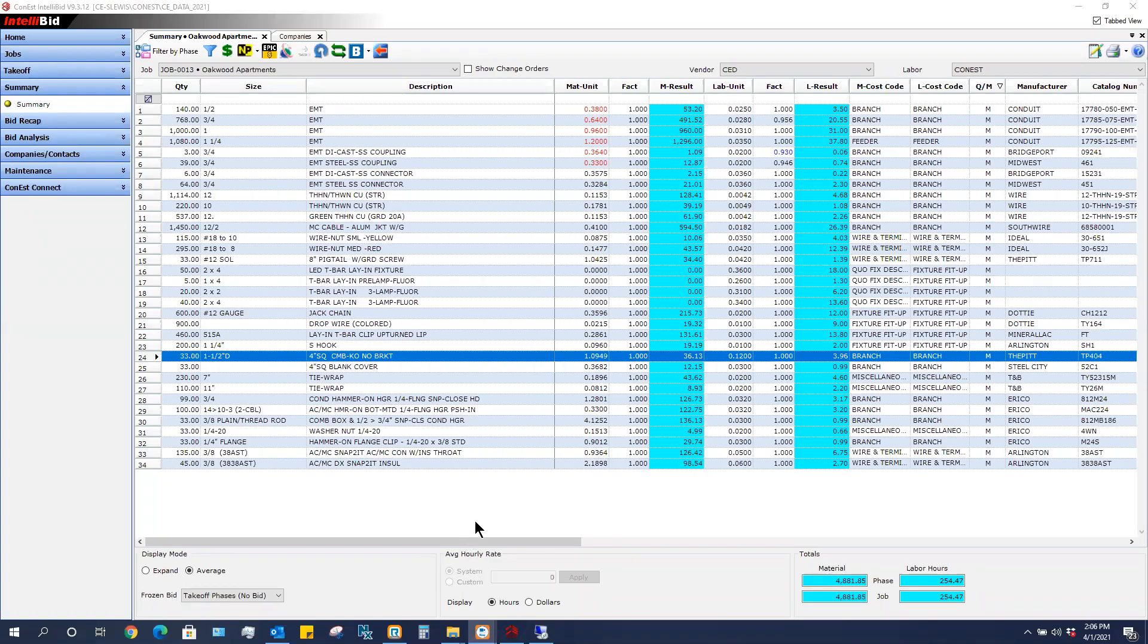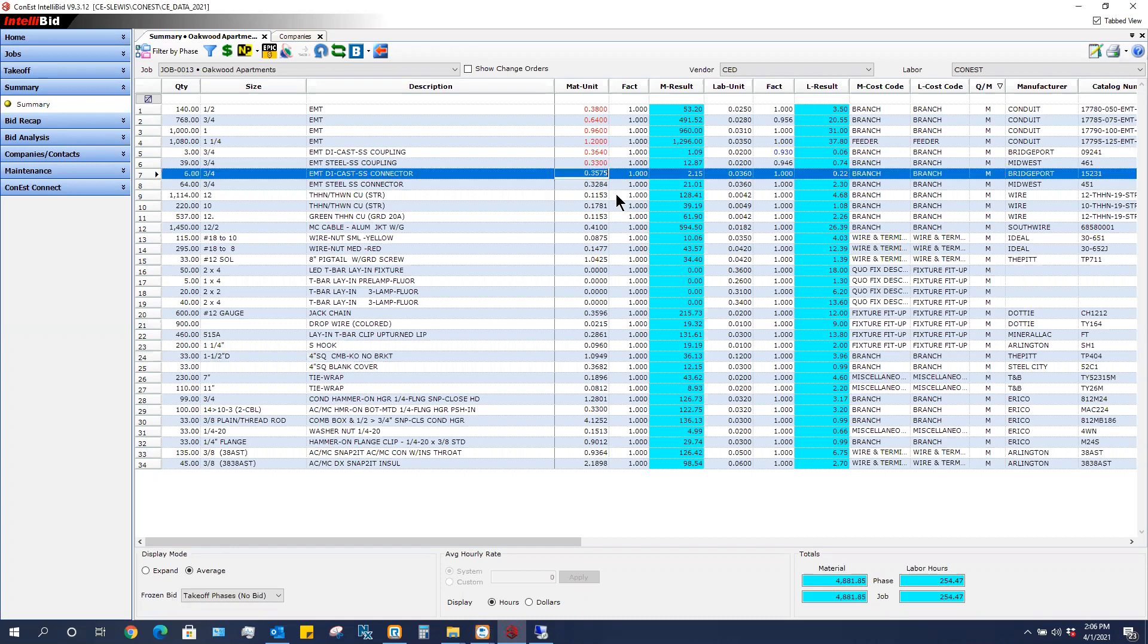This video will show us how to save prices that are in our summary into our master database. Now in this example, however I get my prices in,